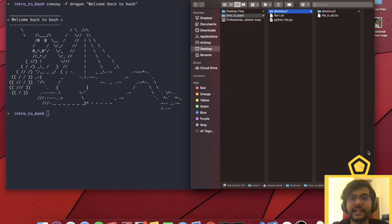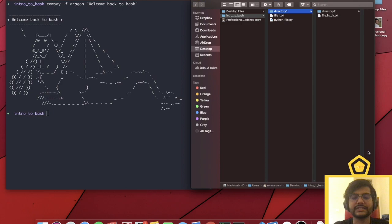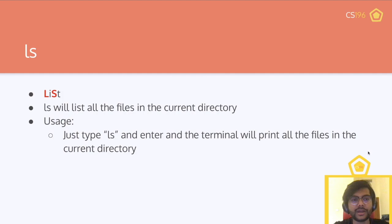Hi everyone, welcome back to CS196. If you attended yesterday's live lecture, thank you so much, and thank you all for your great questions during the lecture. It's really great to see everybody interacting with lecture content. Unfortunately, we didn't get to cover all the content I initially planned, so this is a supplement to the live lecture, covering the extra commands and a quick recap of what we covered yesterday. So without further hesitation, let's get right into it.